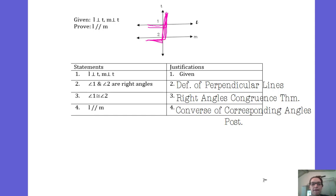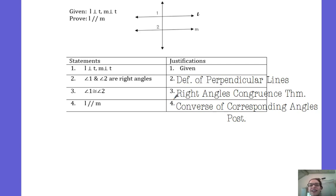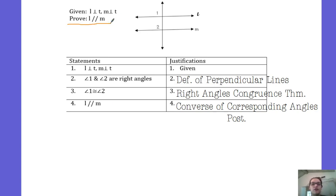A common mistake people make on proofs is saying angle 1 and angle 2 are corresponding, therefore they're congruent, and citing the Corresponding Angles Postulate. Remember, we can only use the Corresponding Angles Postulate if we already know the lines are parallel. I didn't know the lines were parallel in step 1 or step 2, so I cannot use the Corresponding Angles Postulate, the Alternate Interior Angle Theorem, the Alternate Exterior Angle Theorem, or the Same Side Interior Angle Theorem — because I don't know the lines are parallel. That's the whole point of this proof. If you're trying to prove two lines are parallel, you are going to use a converse, and until you prove the lines are parallel, you can't use the regular theorems and postulates.